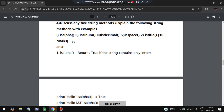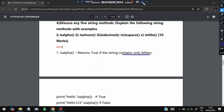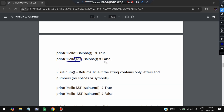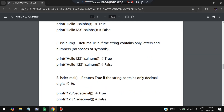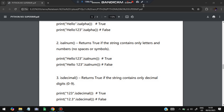The next super important question is: discuss any five string methods with examples. The most commonly tested ones are: isalpha() — returns True if the string contains only letters. For example, 'hello'.isalpha() returns True, but 'hello123'.isalpha() returns False because it contains numbers. isalnum() — returns True if the string contains only letters and numbers with no spaces or symbols. So 'hello123'.isalnum() is True, but 'hello 123'.isalnum() is False because of the space.